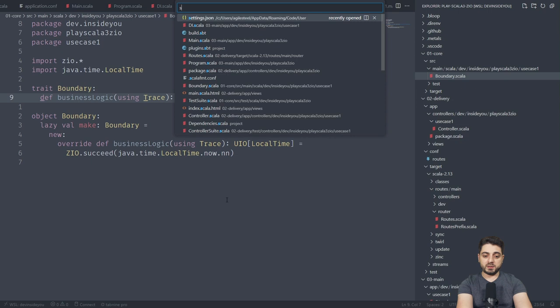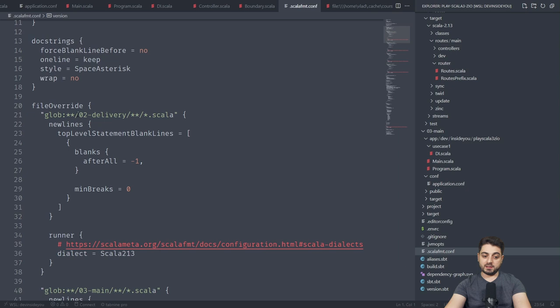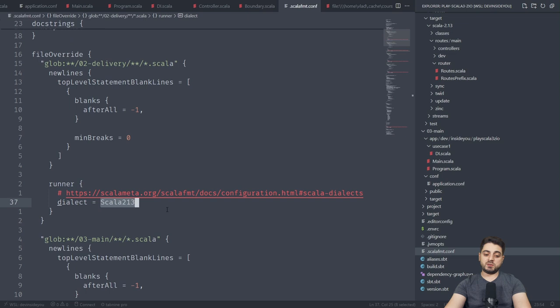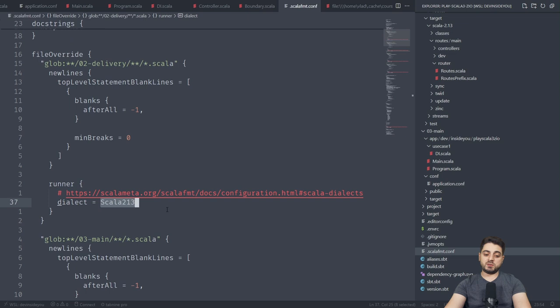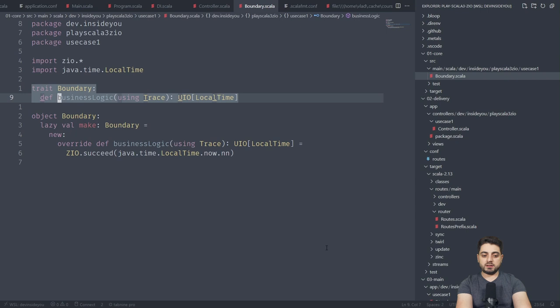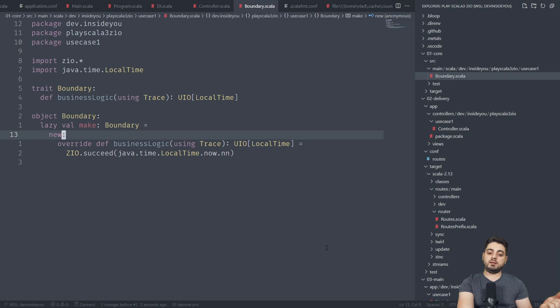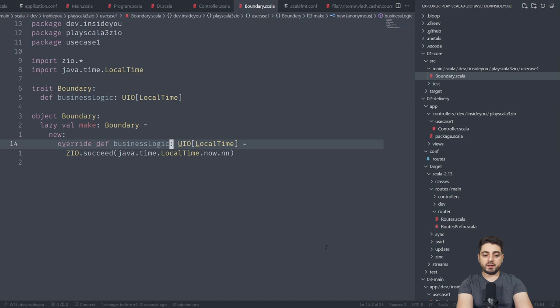Extend some base controller from play, and then I did this async ZIO helper. I'm going to show it to you in just a second. But essentially, we're just calling boundary dot business logic. It gives us a local time, and we're returning, okay, view, blah, blah, blah. Let's actually go into the business logic. So this is where the fun begins, right? Because this is the Scala 3 project. And by the way, in the Scala FMT, I actually configured a couple of things. I did like a file override and said, okay, like in the 2 delivery, and also in the 3 main, the dialect is going to be Scala 2.13. If we go back over here, we're going to see this. Well, actually, we should not close. So we're in core, in boundary, you also see it over here. This is just a trait, and this is the implementation of a trait. So over here, we have new boundary. This is something that Scala 3 can infer for us.